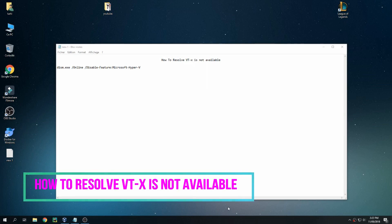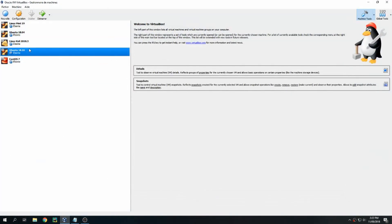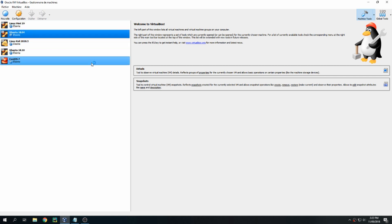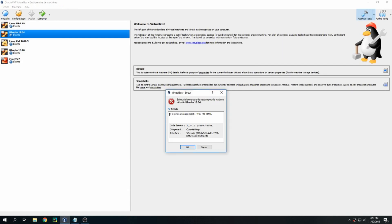Hello guys, new tutorial. I will show you how to resolve 'VTX is not available'. I have this error when I am trying to open my virtual machine. Let's see together — details: VTX is not available.